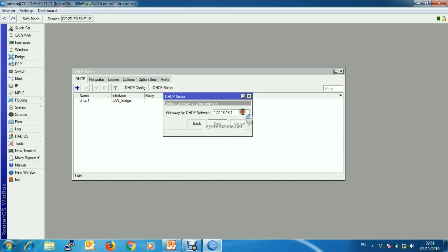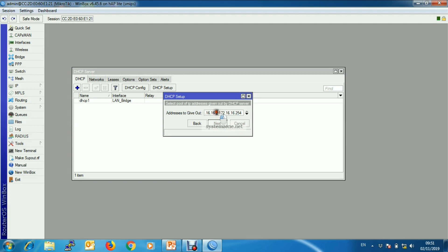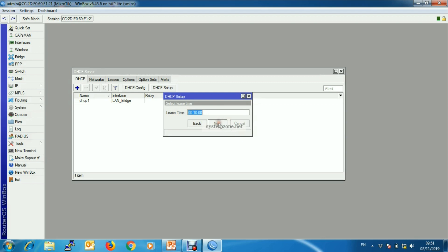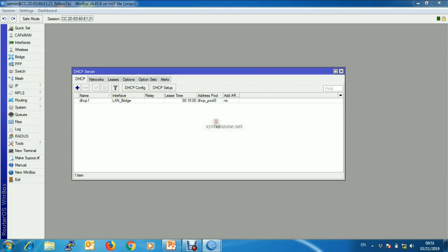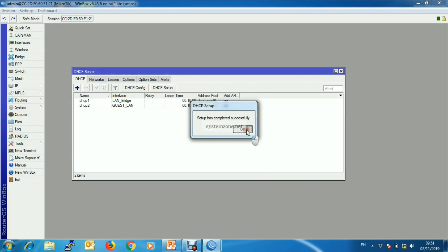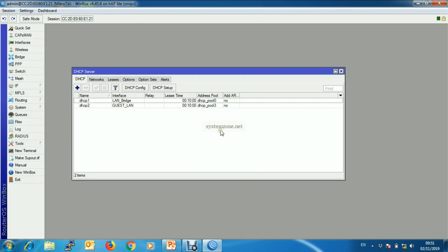Gateway has been selected. The IP pool will be from 2 to 254. DNS server, and default lease time is 10 minutes. If you want you can increase it. Setup completed.